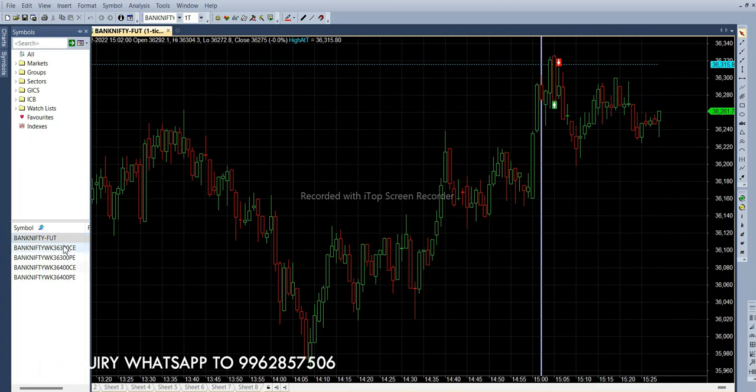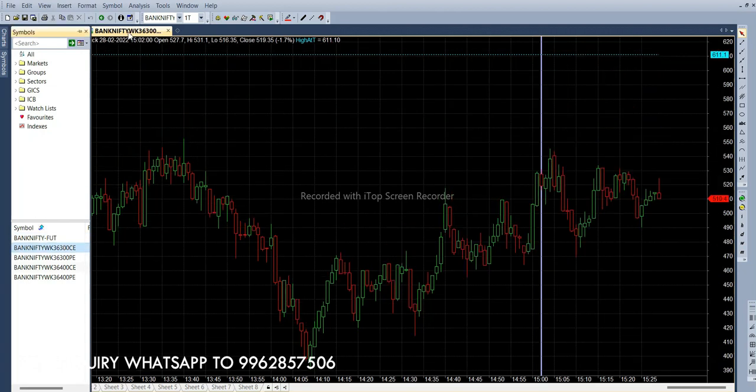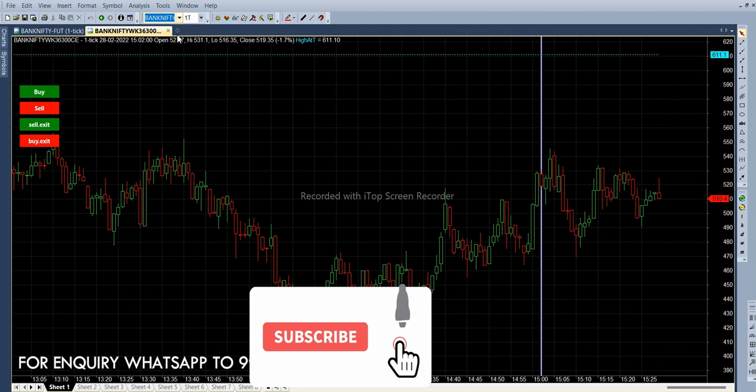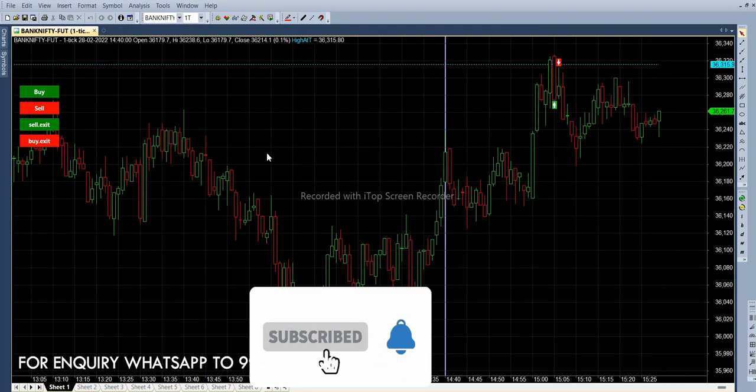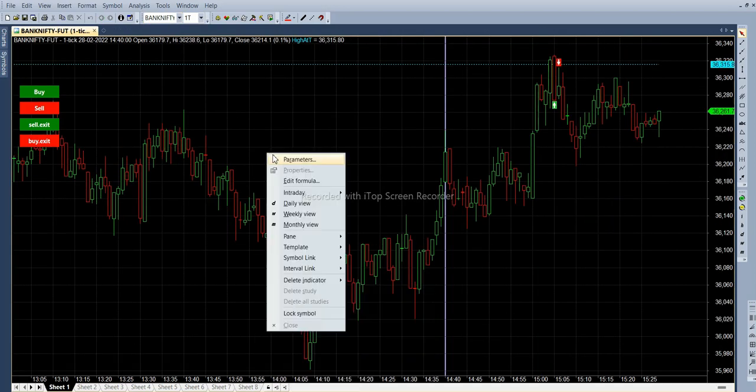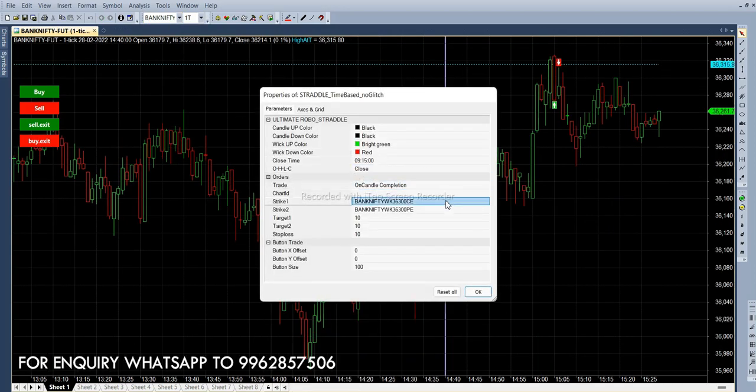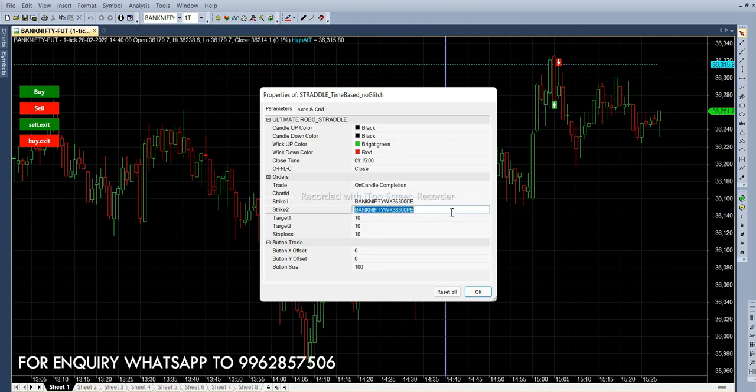That is 36,300 call option and put option. First we are selecting the call option here, then we are copying the symbol. First we have to fit in future chart. In parameter, strike one should be call option and strike two should be put option. So here instead of C we are giving PE.